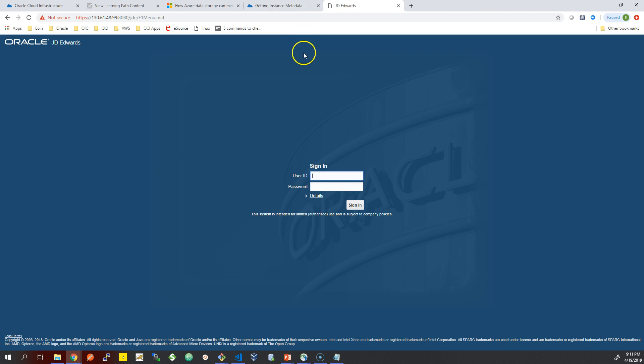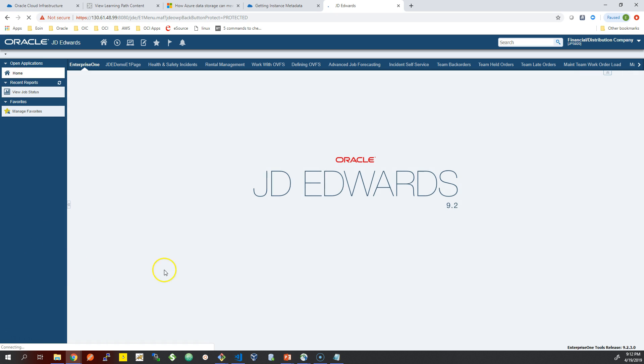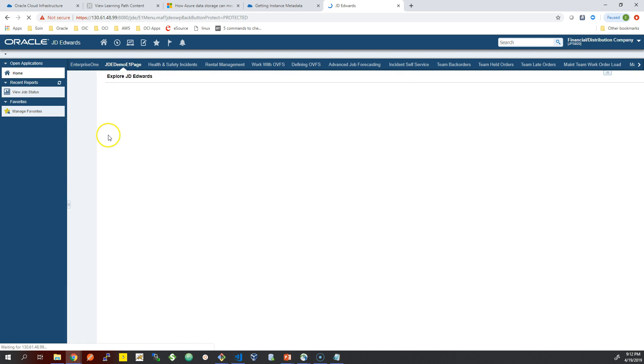And also we can register a domain name, so instead of having the IP address and the insecure HTTPS, we can add an SSL certificate to that as well.